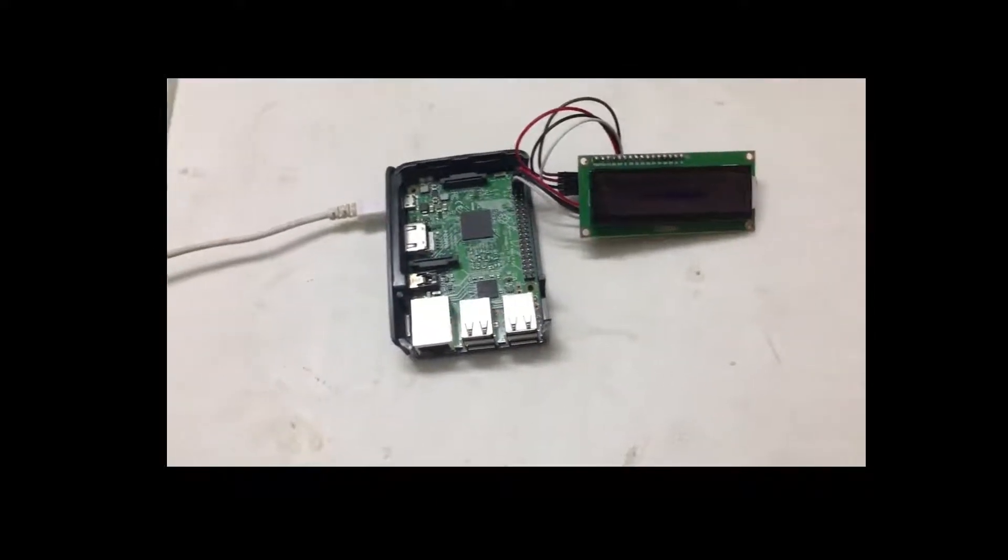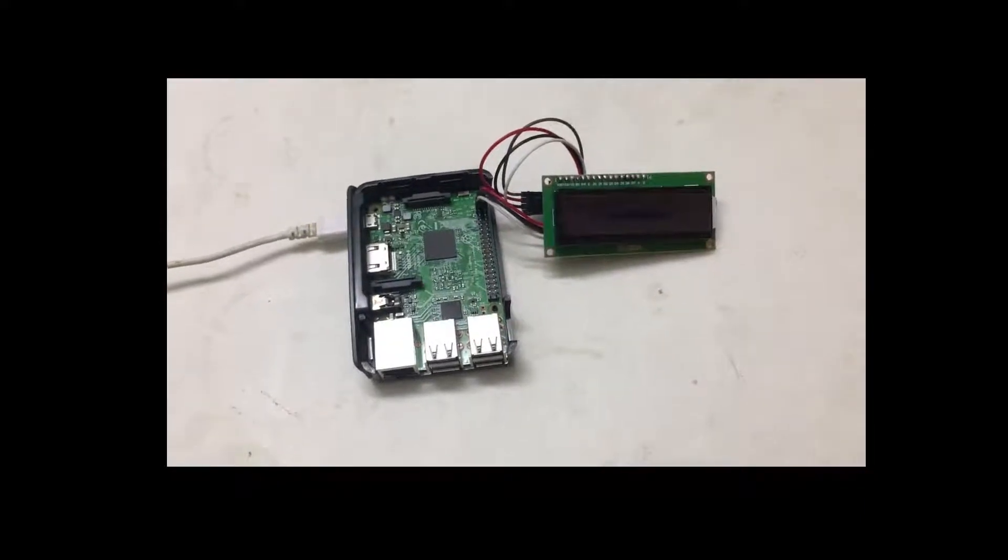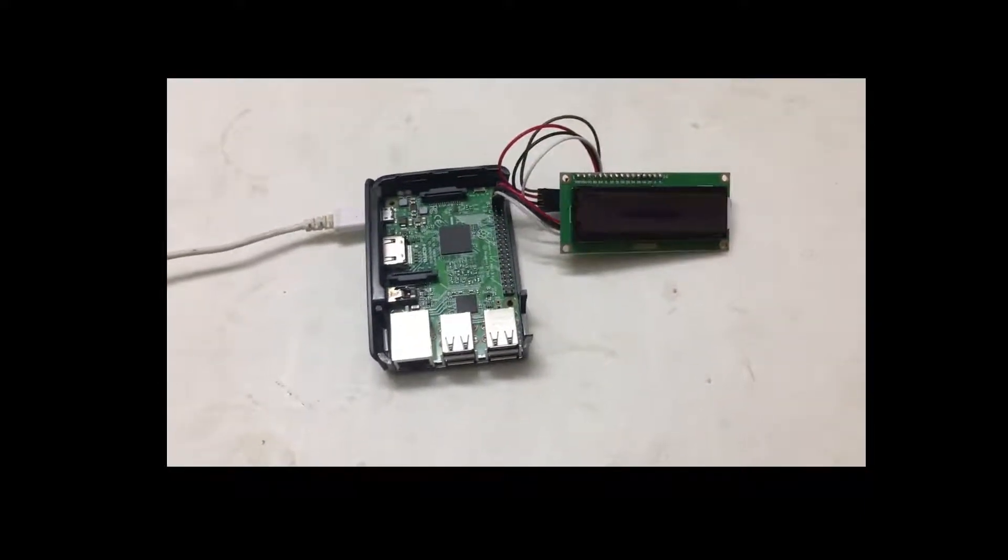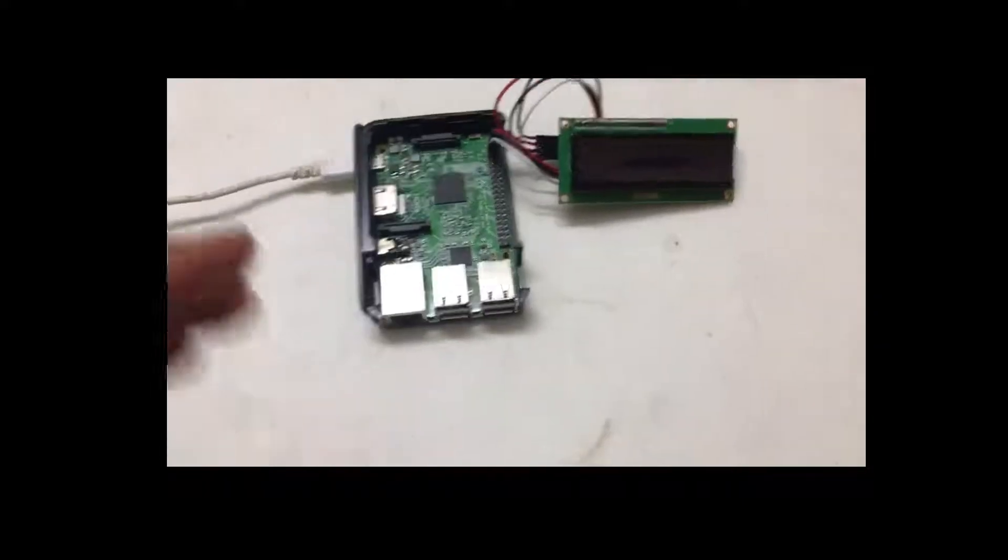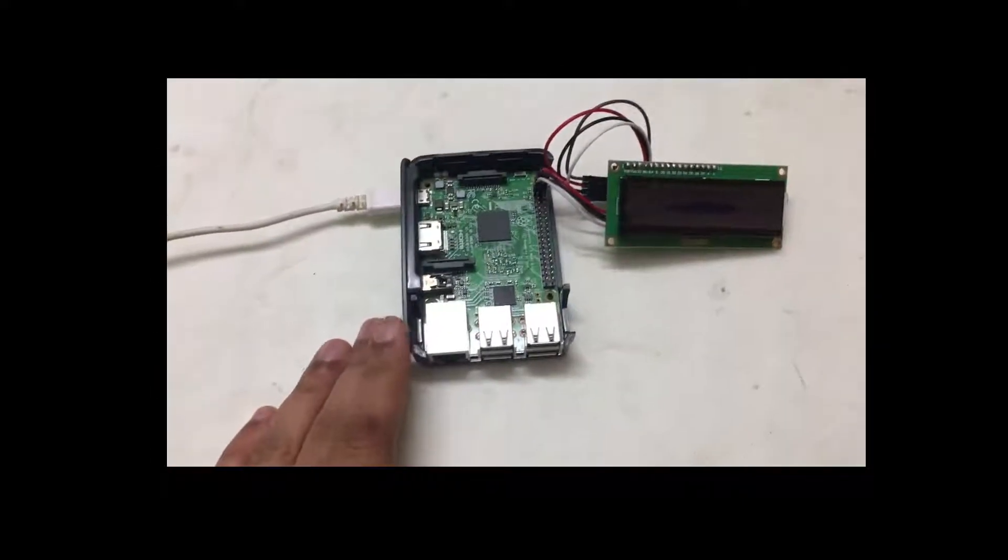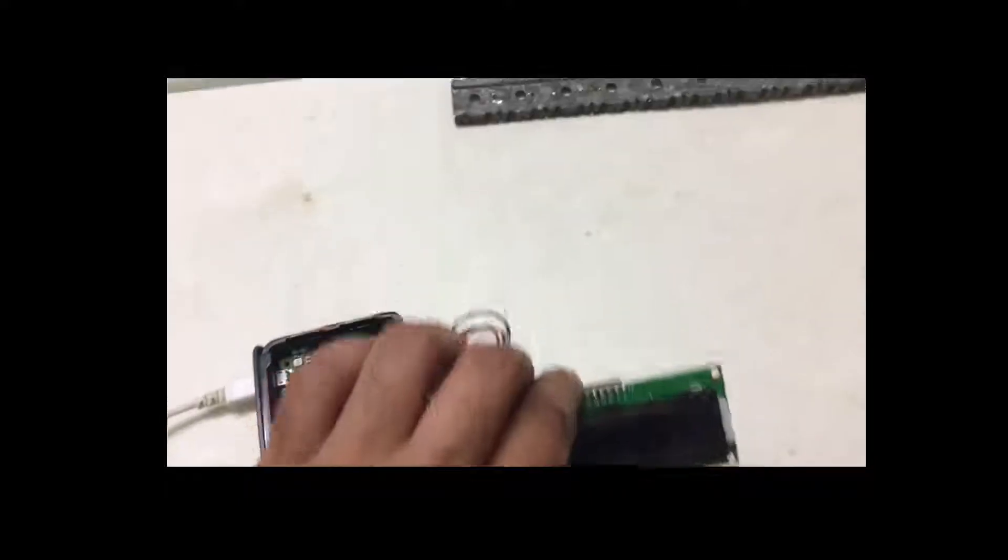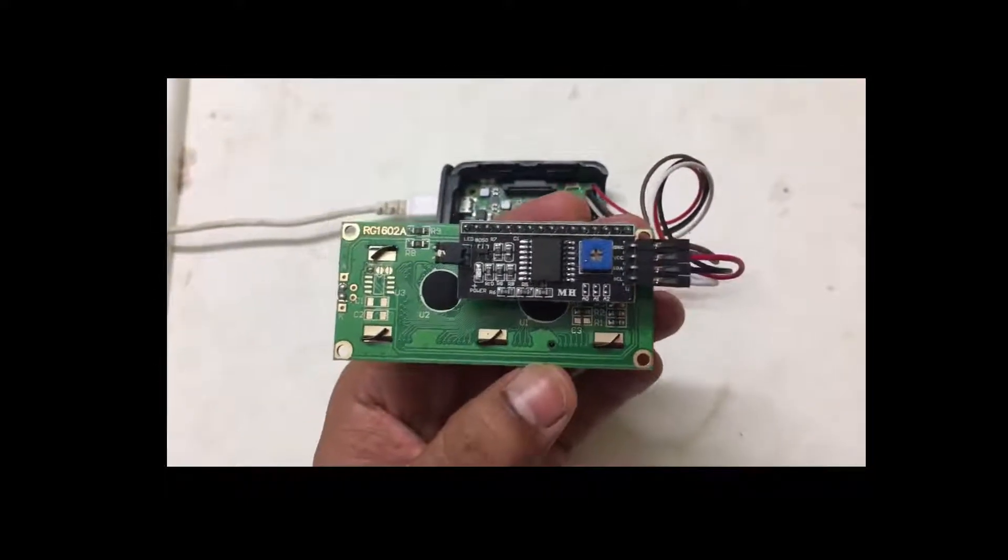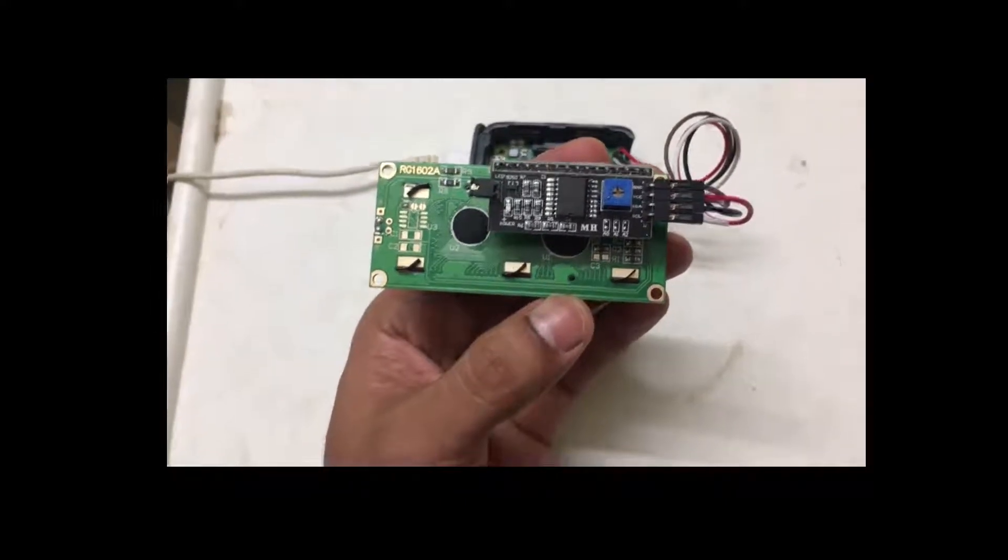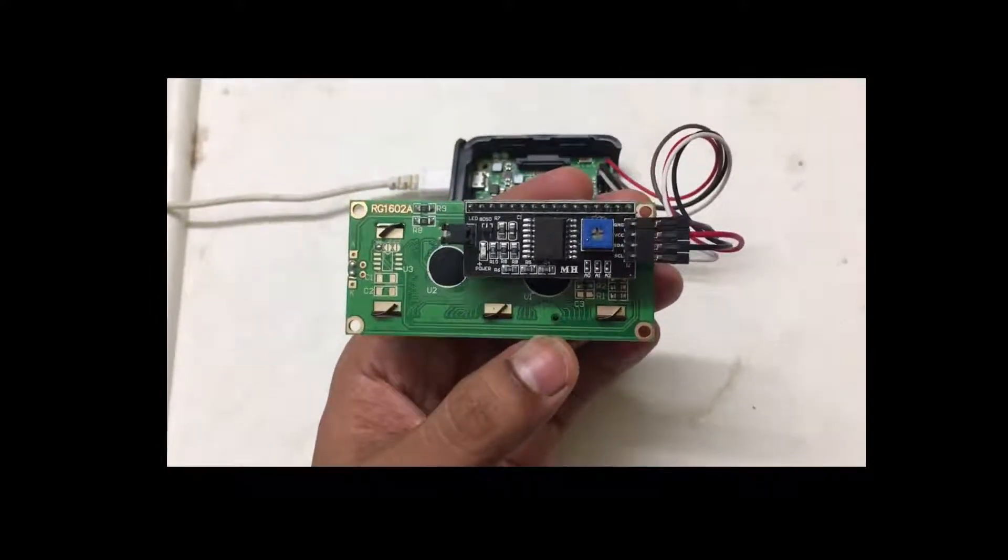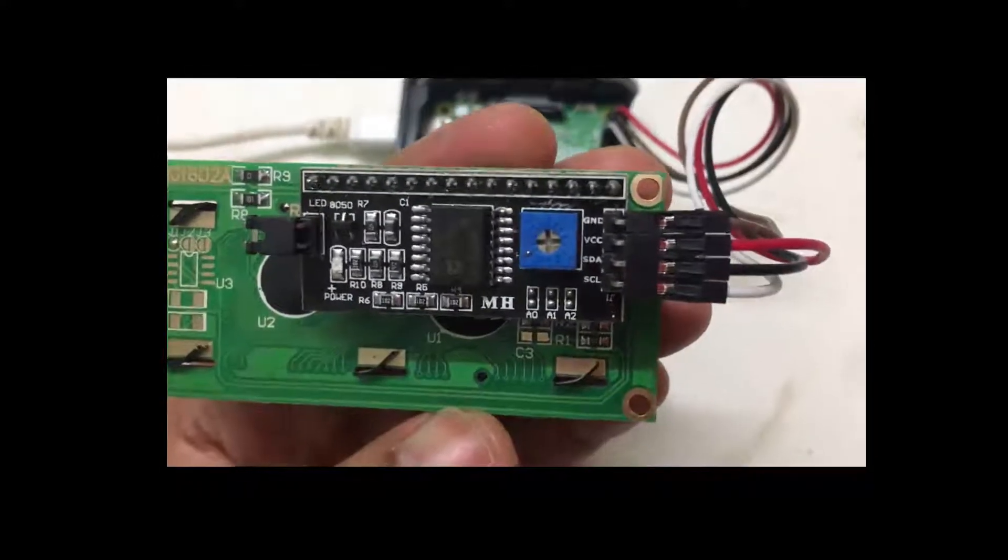Before we jump in, let's discuss the hardware part. I have the Raspberry Pi board over here, then I have the LCD display, and I have an I2C board which helps me connect to the Raspberry Pi I2C. Let's look at the connection part.